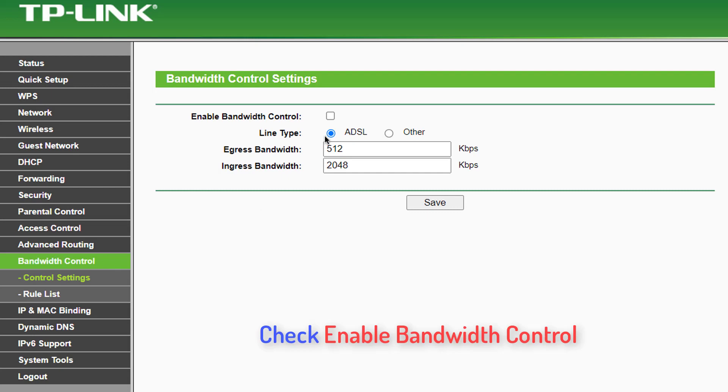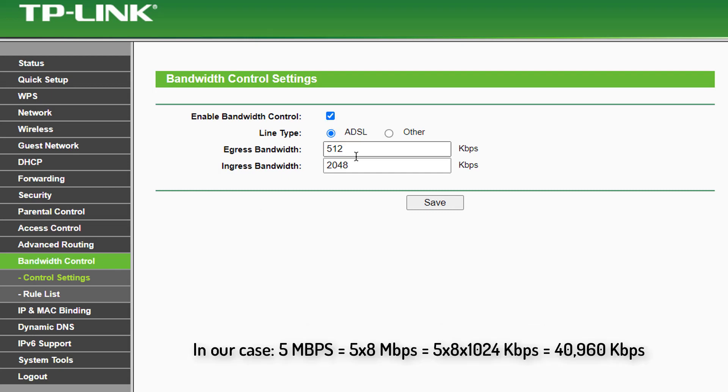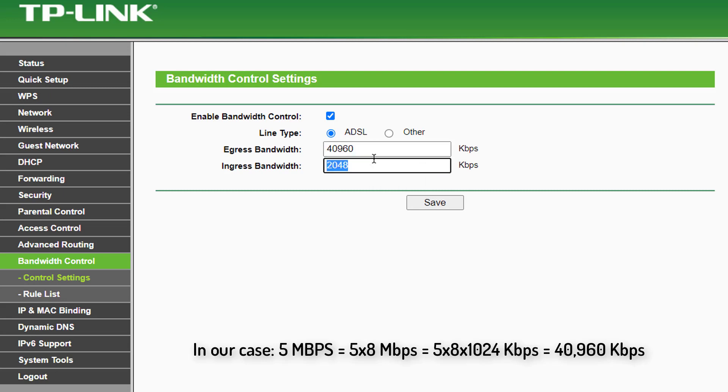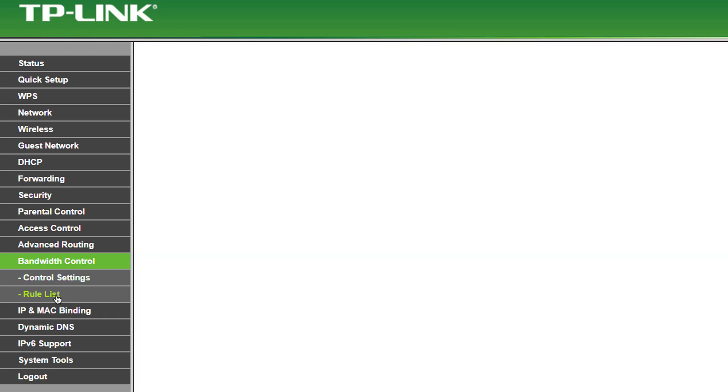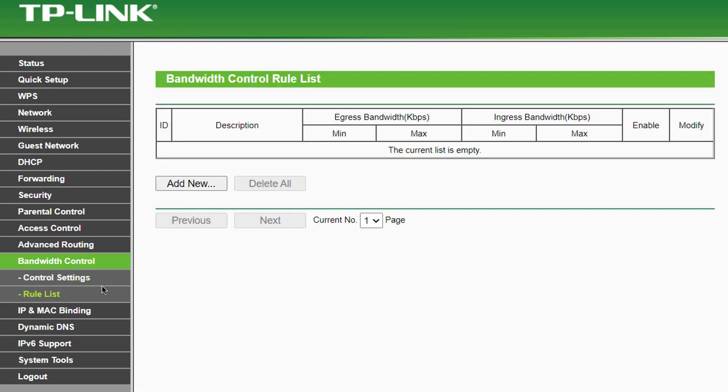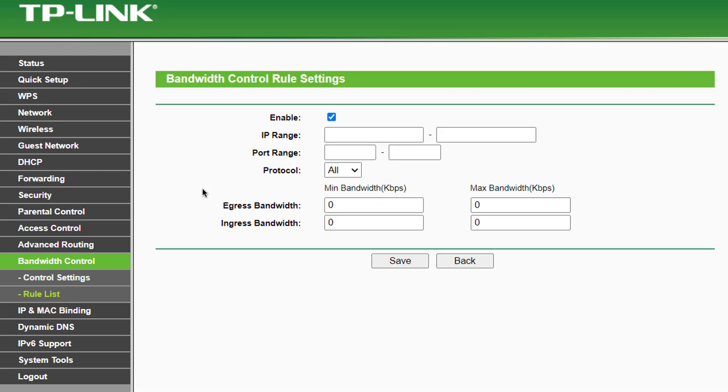Check the box to enable Bandwidth Control. In the egress and ingress bandwidth field, enter the real bandwidth given by your ISP. In rule settings, click Add New. In the IP range, type the IP address you have assigned to the device.